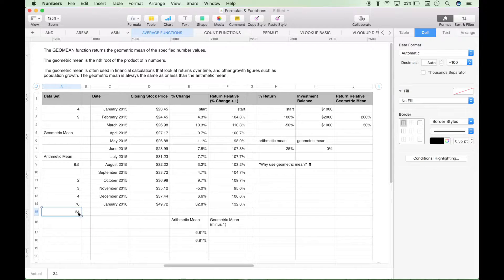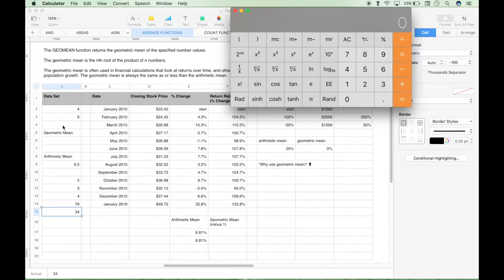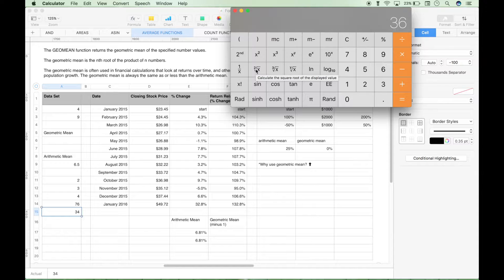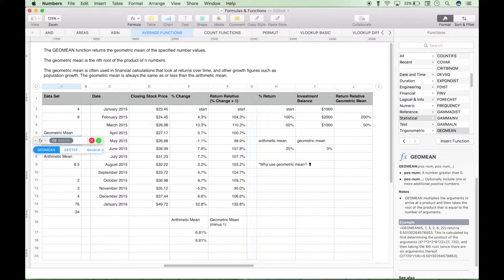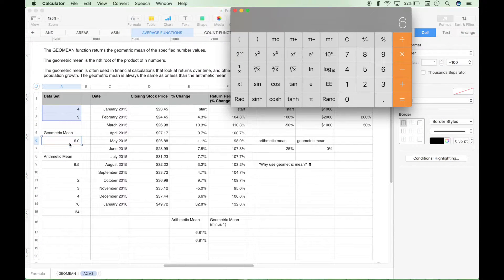Let's show you an example on a calculator — and we'll use this to check our formula. Let's say we have 4 times 9. We get a product of 36. To get the geometric mean, we take the square root of that — the square root because there are two elements — and we get 6. So let's do our GEOMEAN formula, select 4 and 9, and we get 6. It matches the calculator — we know it's good.